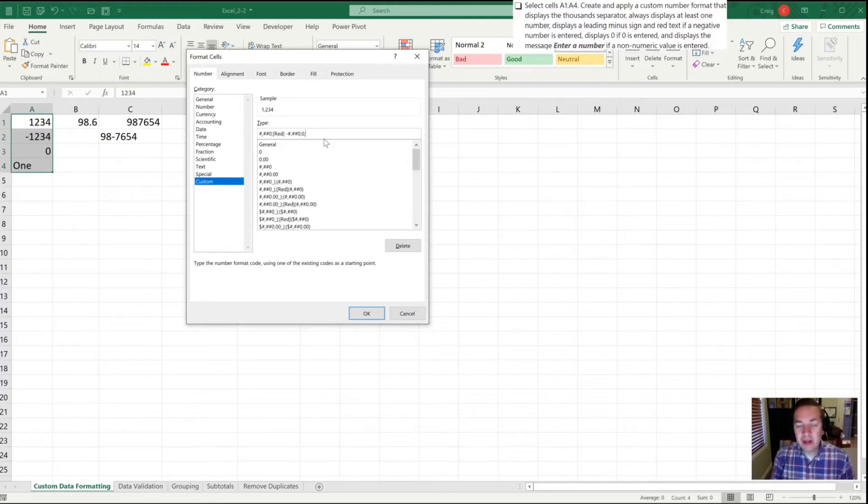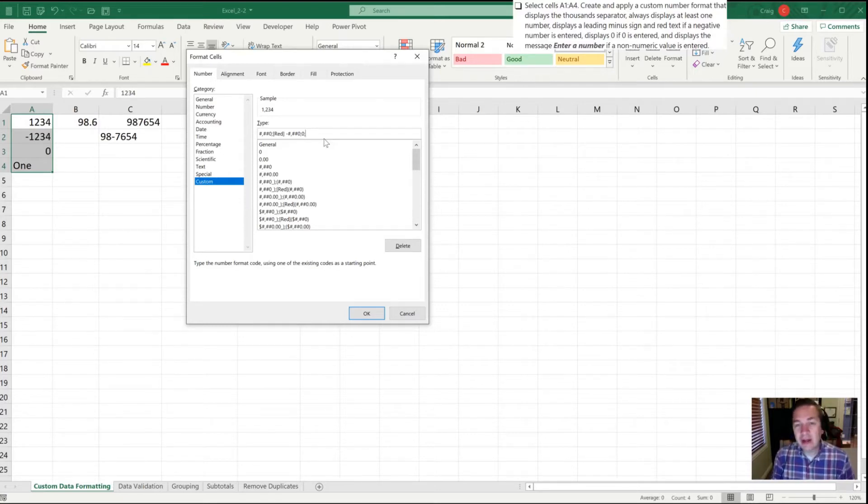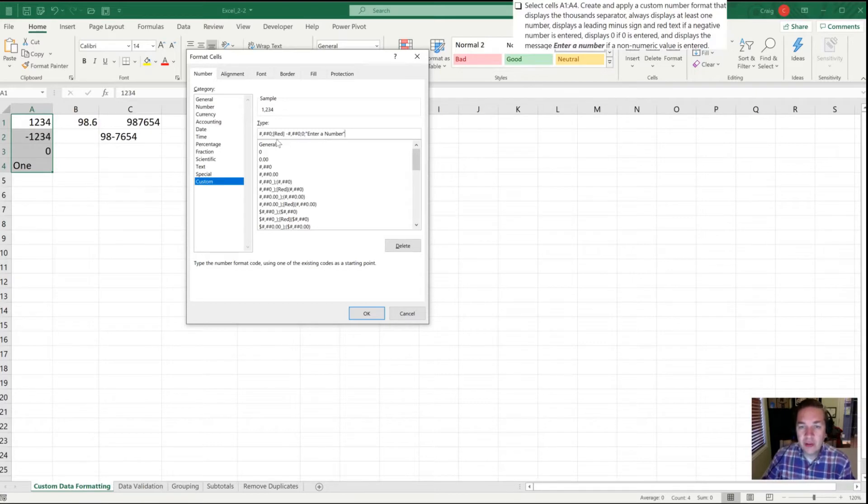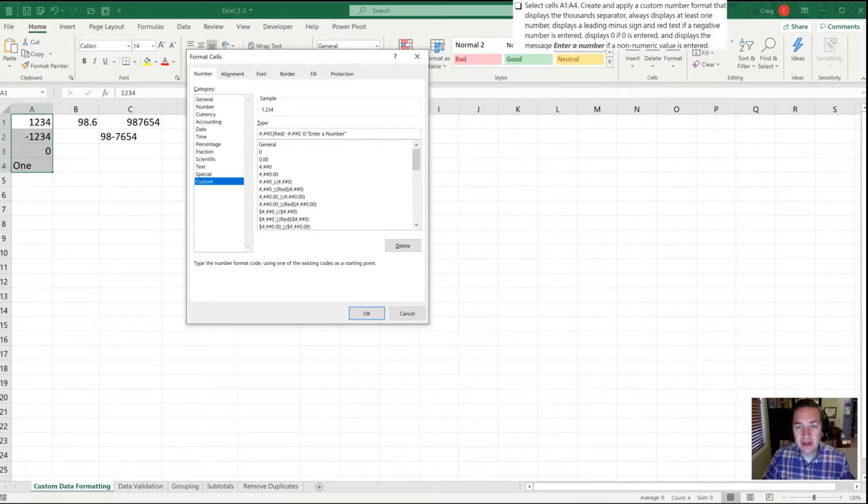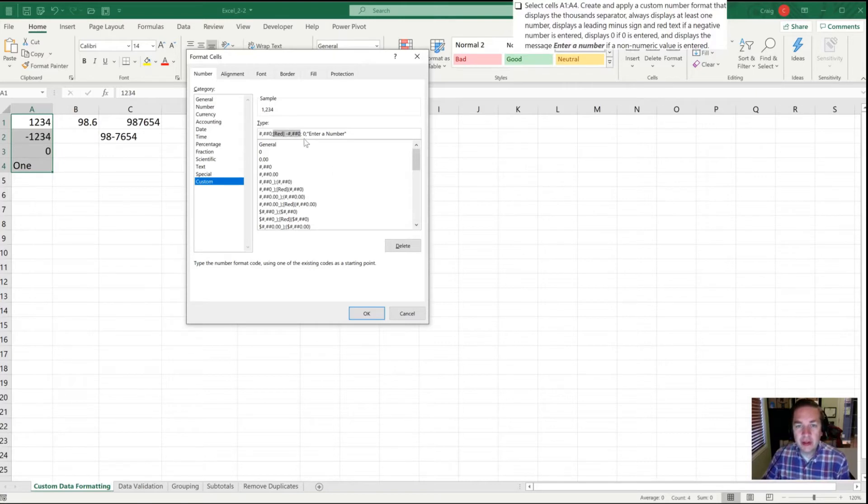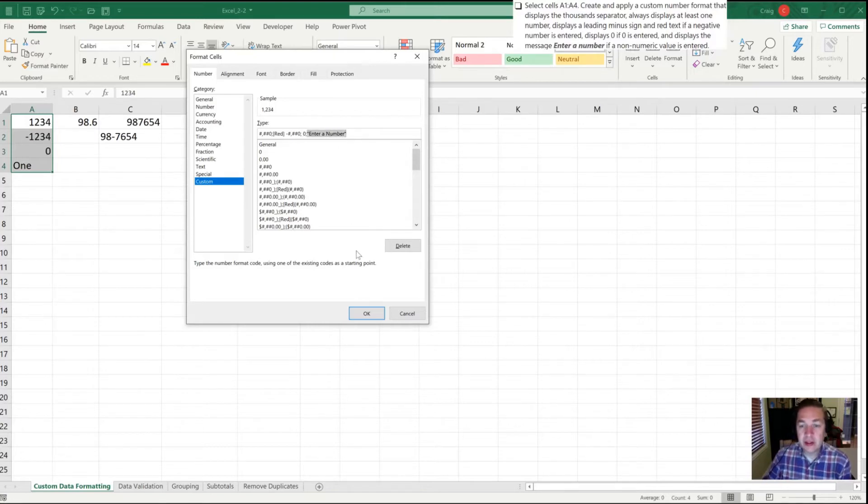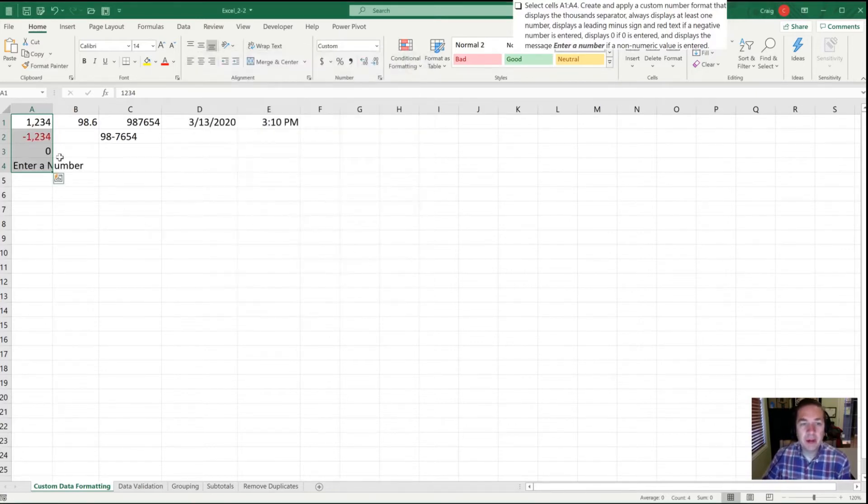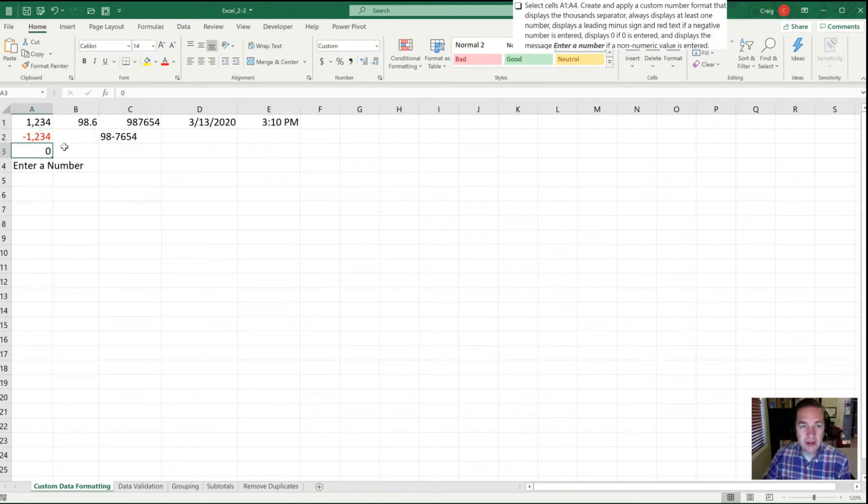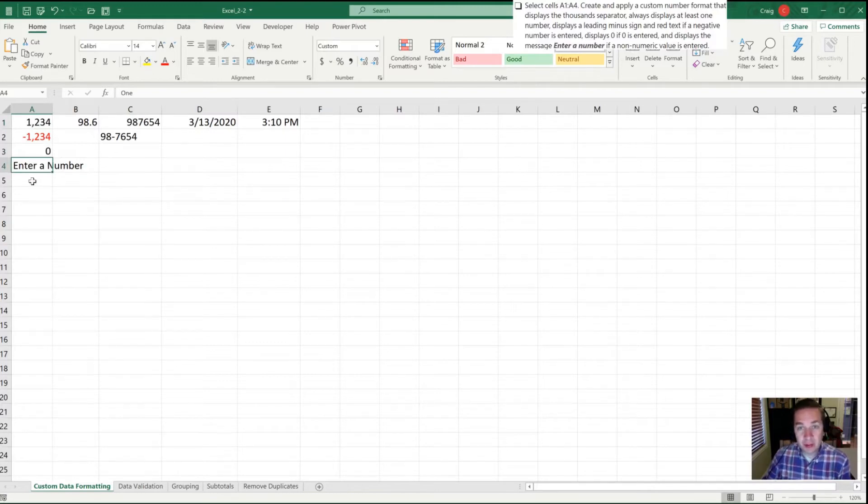Lastly, if there is text or non-numeric value entered we want it to say enter a number. So let's put quotation mark, enter a number, and close quotation mark. To walk through this, we have three semicolons. Positive numbers get treated by the command before the first semicolon. Negative numbers are this section, our zero treatment is there, and non-numeric is at the end. Let's click OK. Now we can see our positive number has the thousand separator, our negative number is red with a minus sign, our zero shows as zero, and our non-numeric entry now shows as enter a number.